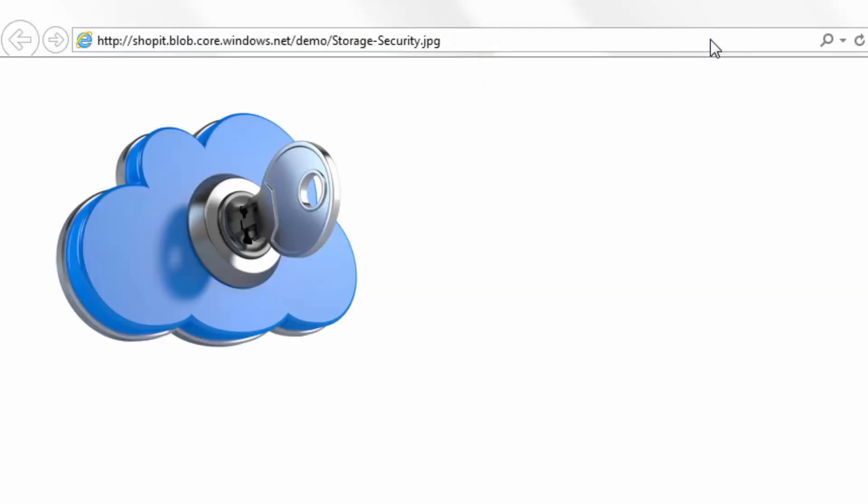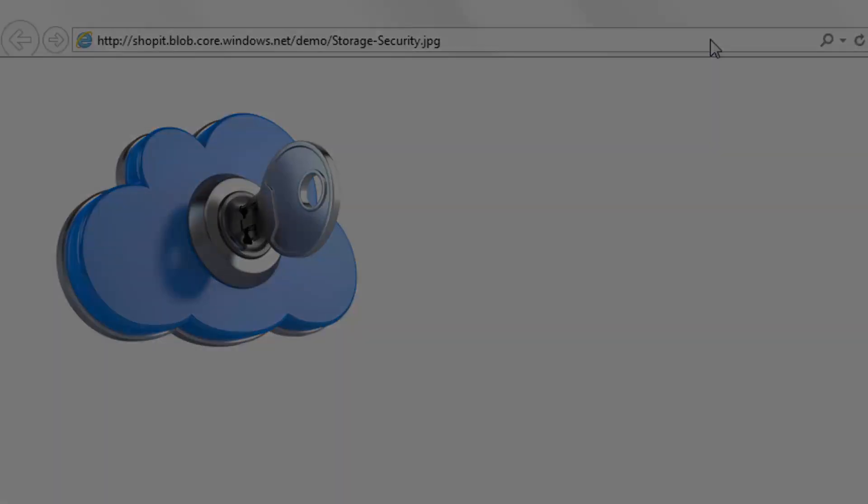Azure Storage Services sit behind a REST API. So if we know the absolute URL to a resource in a storage service, and that resource has not been locked down, then we can access that resource by going directly to it through its URL. In this example, we have an image storage-security.jpg being stored in the blob storage service, and we can access and have that image returned to us by using its direct absolute URL. There are no restrictions on this image, so it's returned to us.